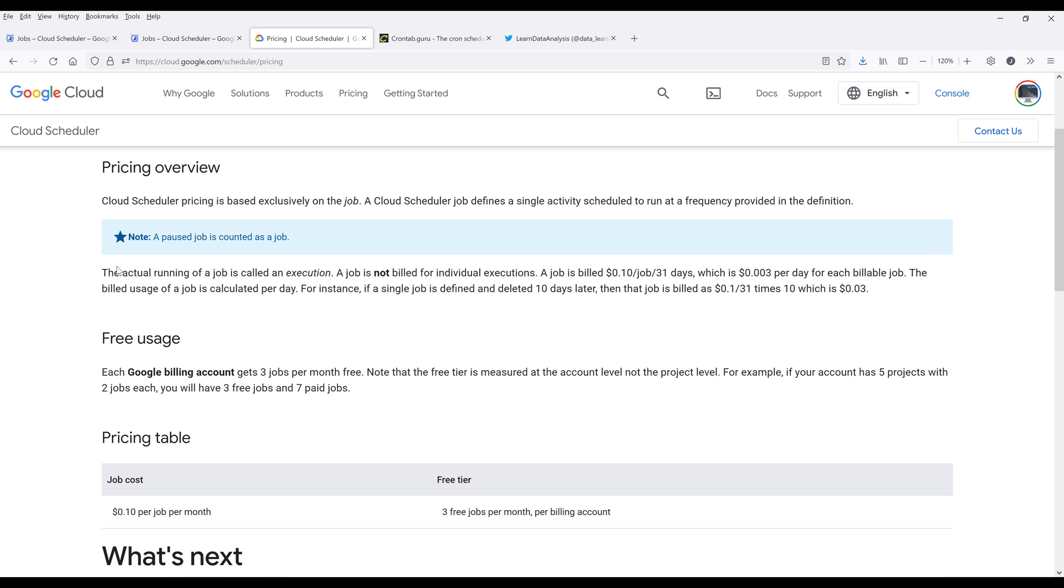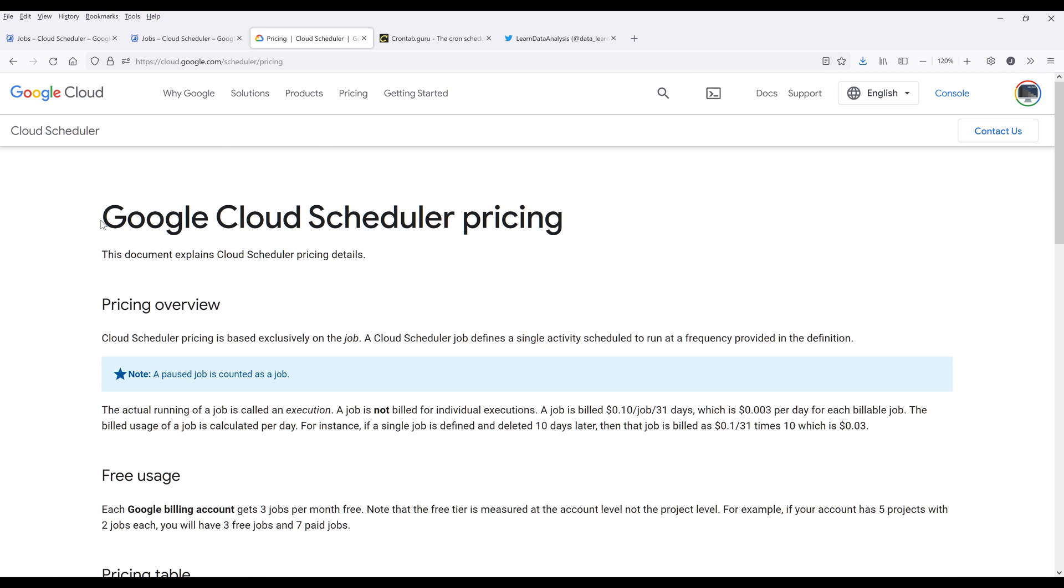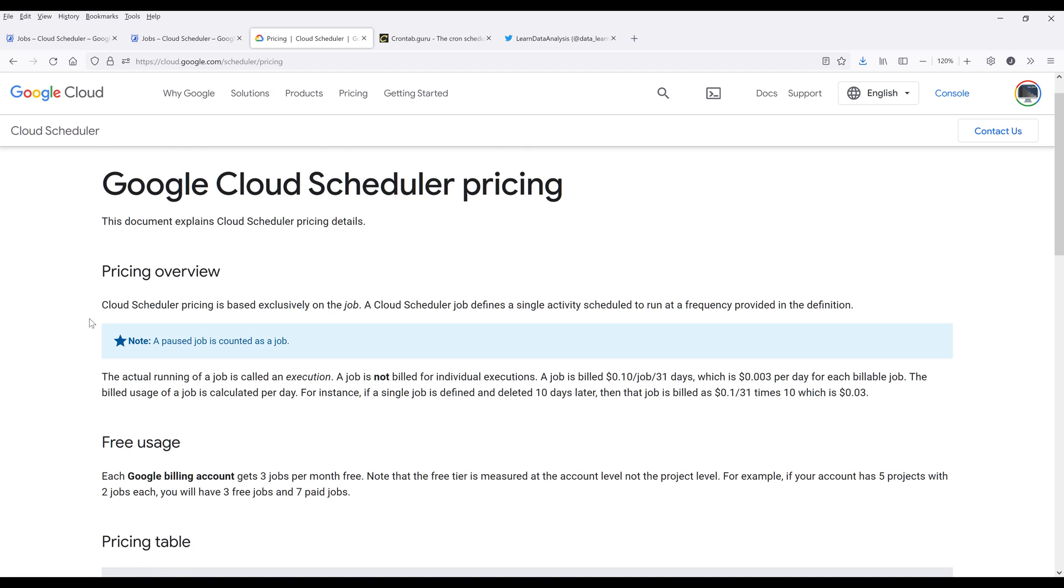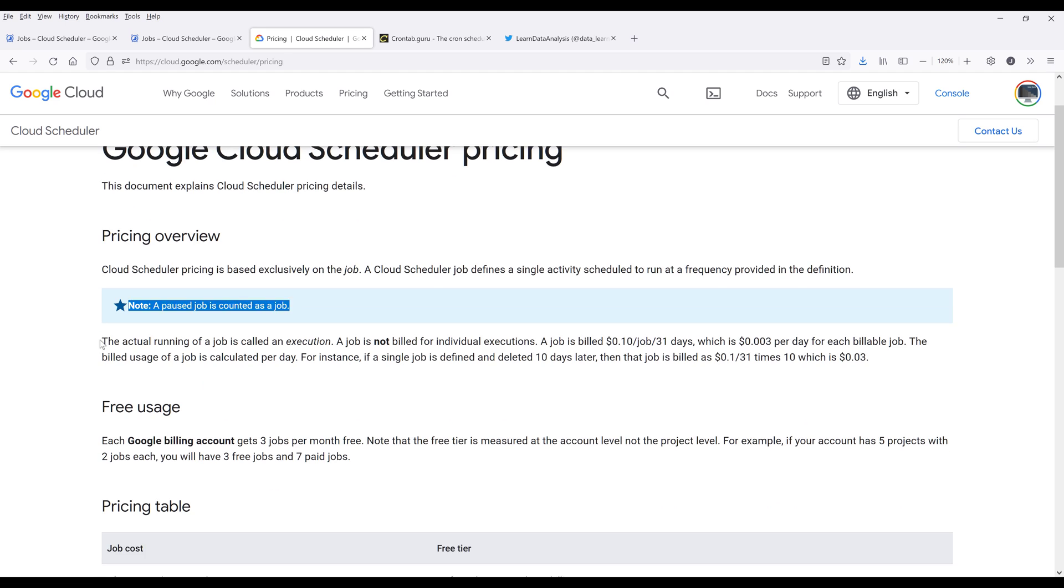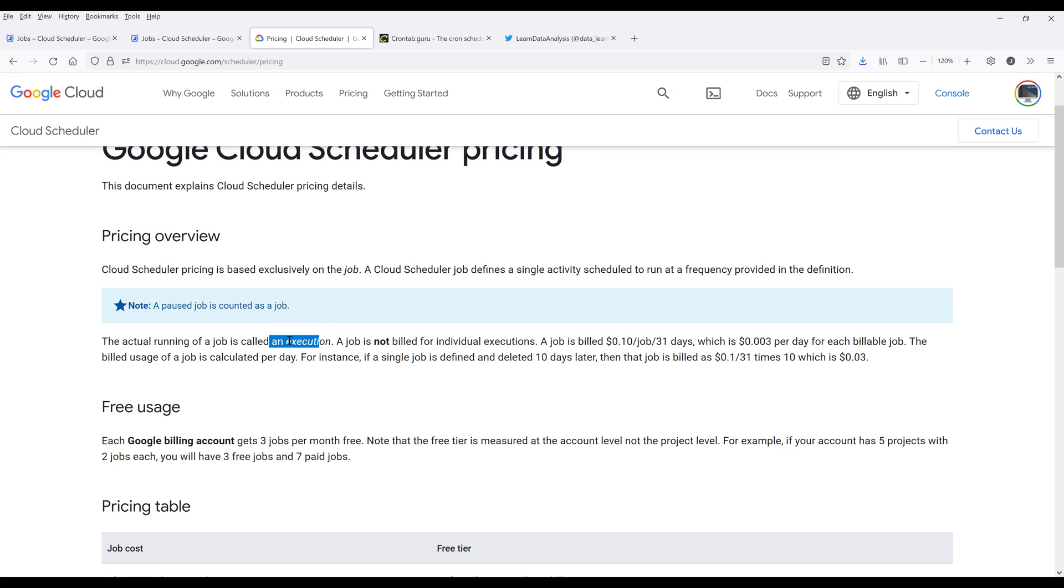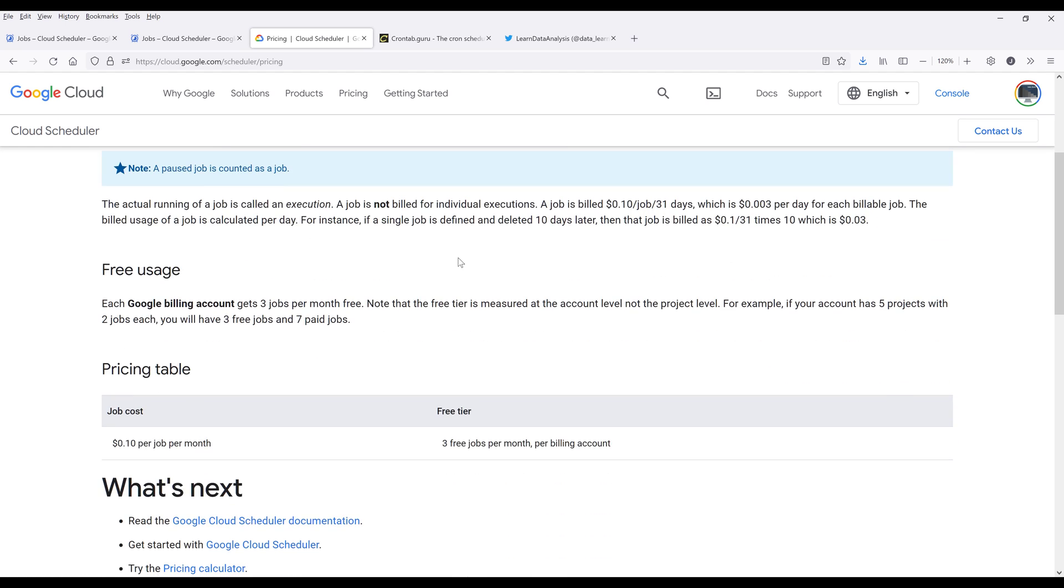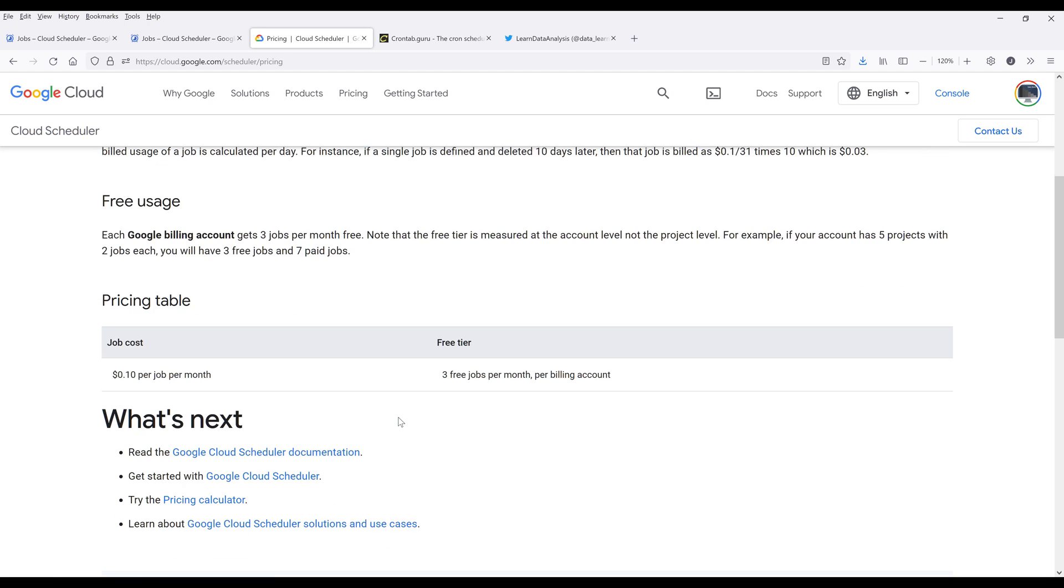If we go back to the top on the Google Cloud Scheduler license page, the actual running of a job is called execution. And the execution is not going to be billed. That means that you can schedule a job to run as many times as you want. As long as it's still within the three jobs free tier limit, then it's not going to cost you anything. And even after that, it's going to be 10 cents per job. This is going to be everything I want to discuss when it comes to pricing.